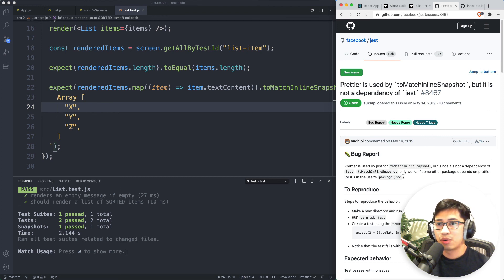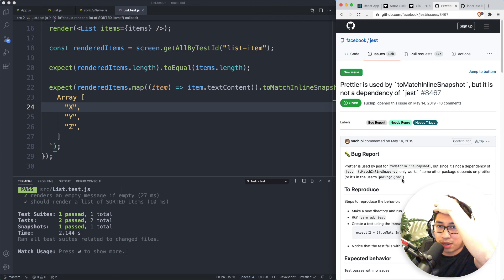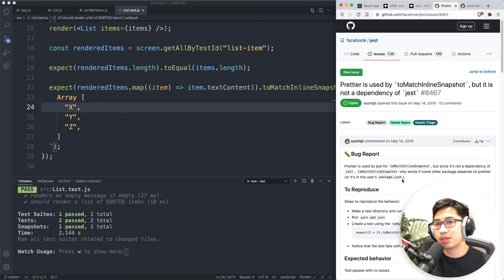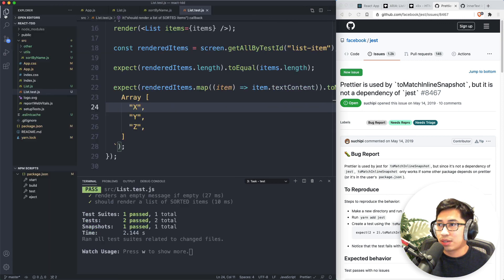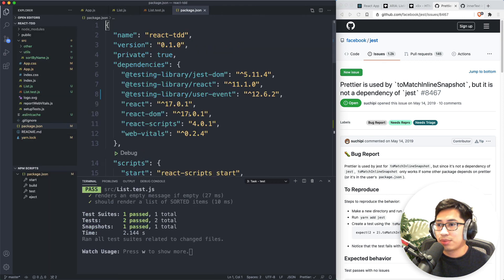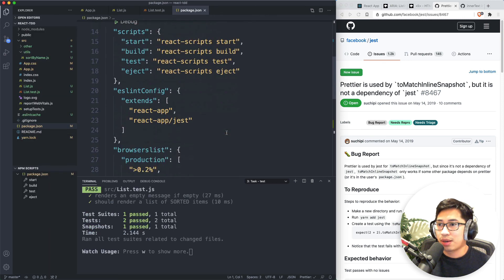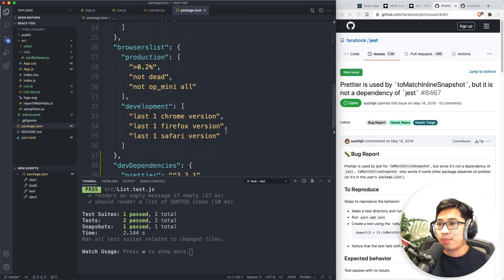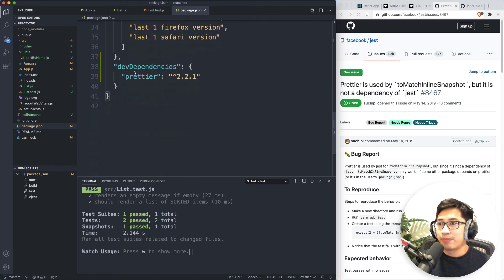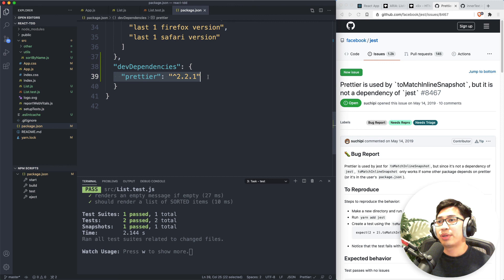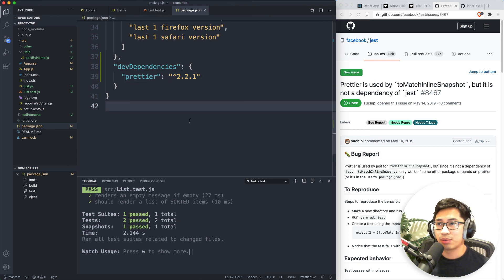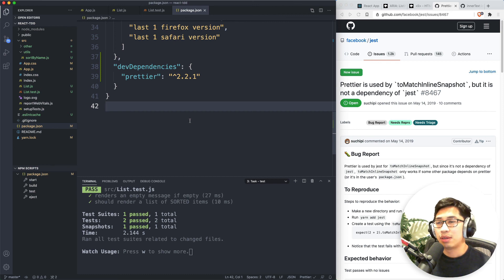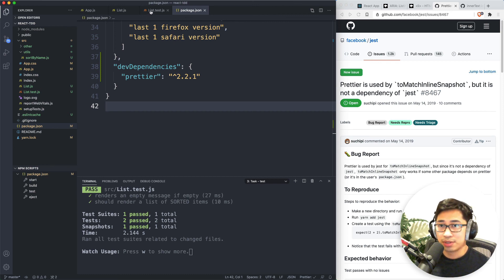Again, there's an open ticket for it. Kind of weird that it's not already a built in dependency of jest, but that's just another thing to watch out for. In this case, I did install that ahead of time. You'll see it's in my dependencies. So if you get an error saying could not find prettier, just make sure to install it. And prettier is actually something I would recommend installing in every JavaScript project anyways.